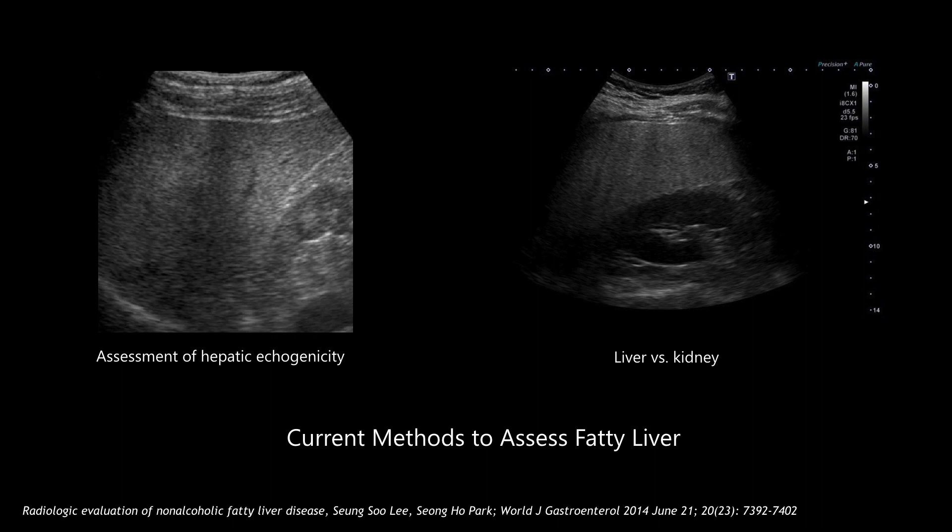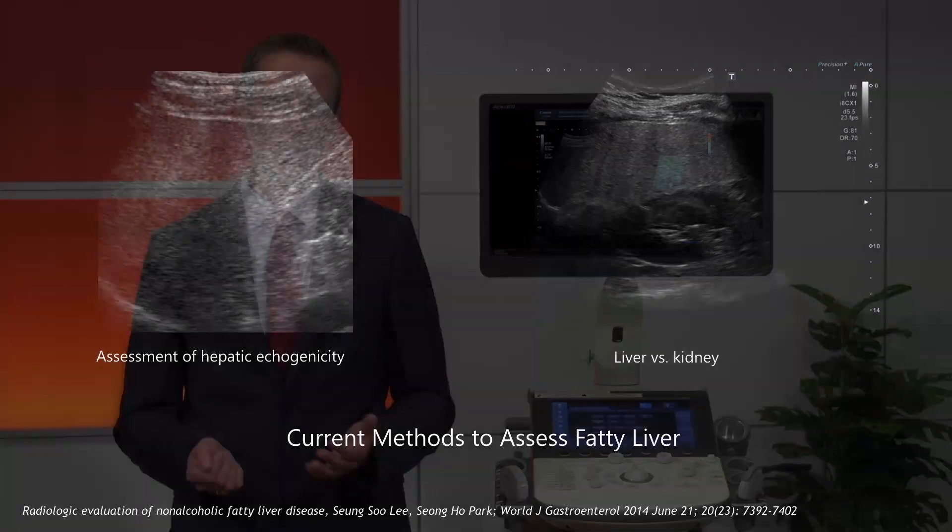However, these techniques are subjective, operator-dependent, and generally lack the sensitivity required to assess mild steatosis. Attenuation imaging is a quantitative method for the assessment of steatosis, uniquely available on the Canon i-Series ultrasound systems.